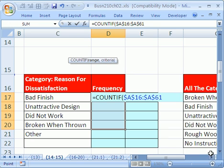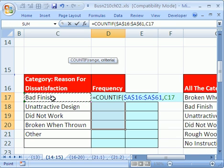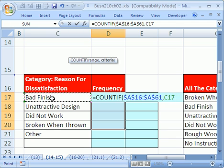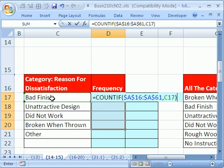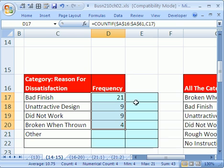Now comma, and I'm going to click right here. That's the criteria. It's going to count amongst all those records and count the number of bad finish. Close parentheses. And because the whole range is highlighted and the cells at the top, I'm going to hold Control and then hit Enter.